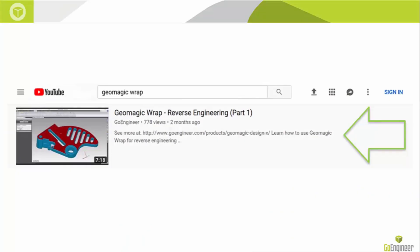If you haven't done so already, I recommend you watch part one of this video where I show you how to obtain all of the reference geometry. This video can be found on the GoEngineer YouTube channel or by typing in Geomagic Wrap in the YouTube search bar.